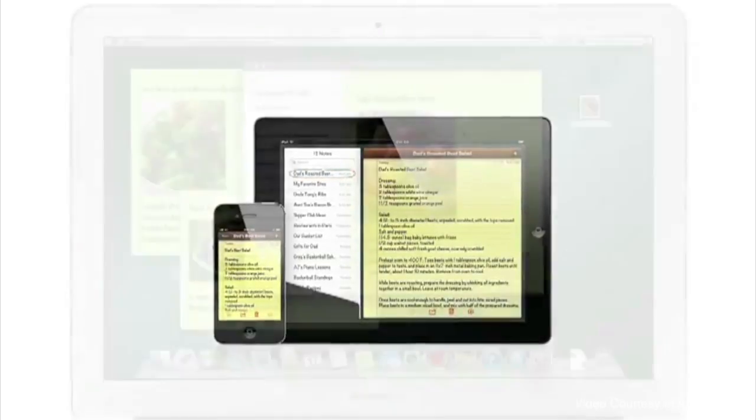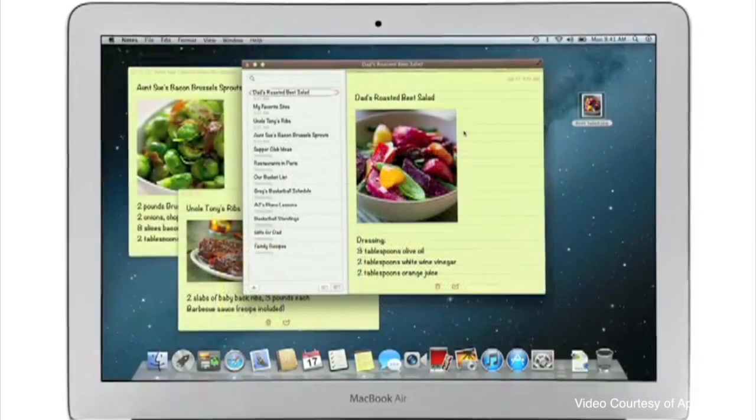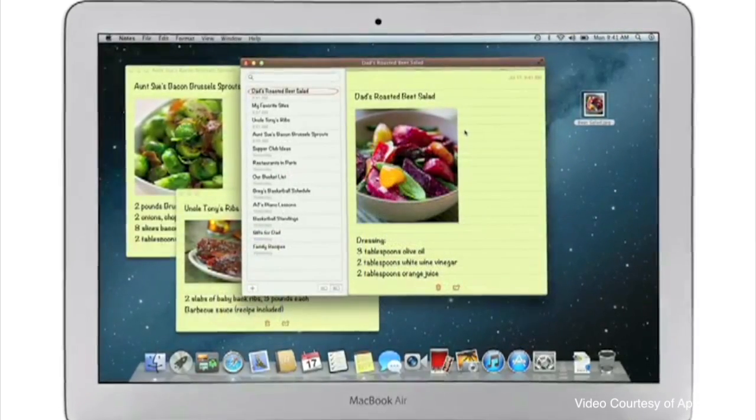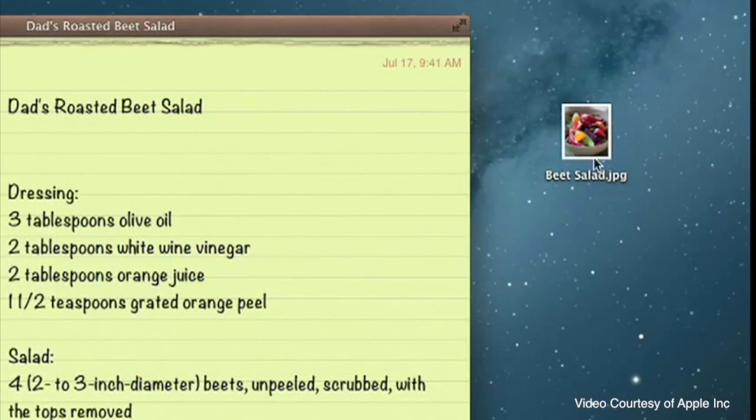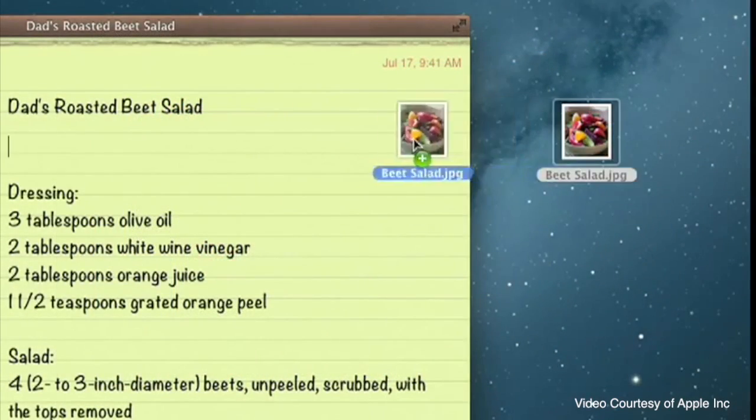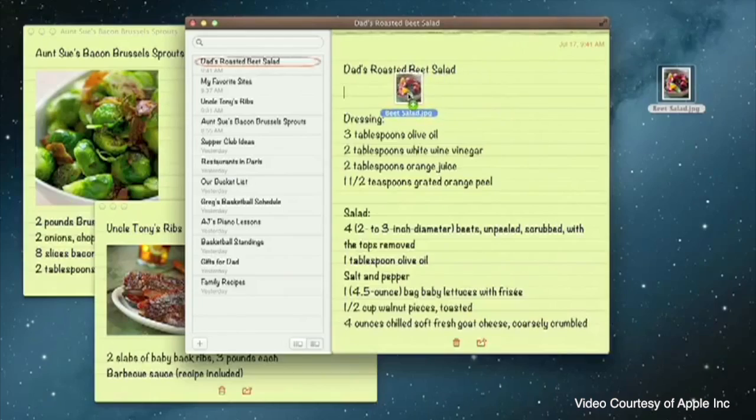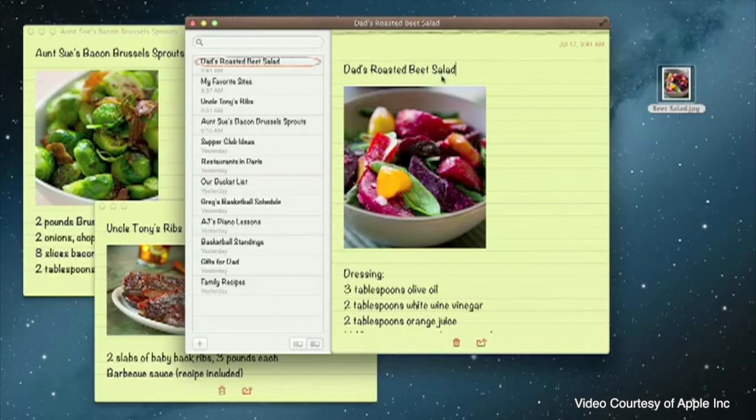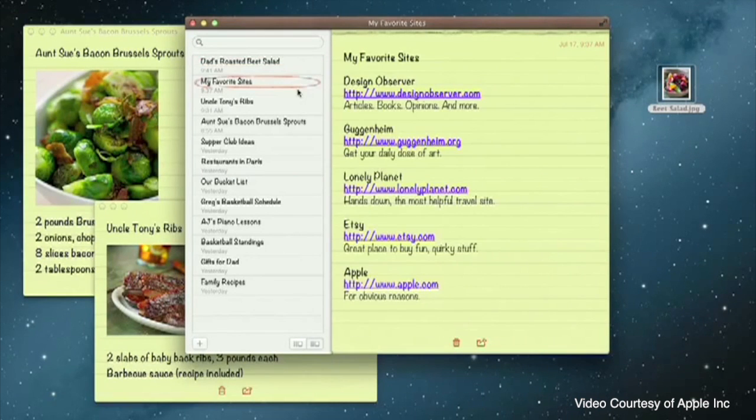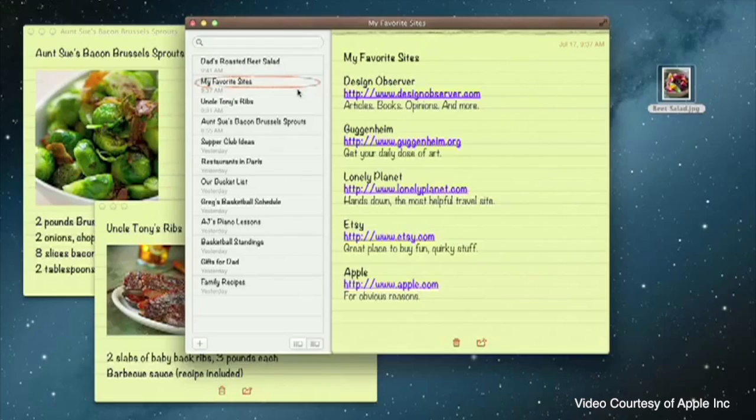So I'm really looking forward to these two applications coming to the Mac because I do take a lot of notes on my iPhone and I do like the ability to sync the notes back to my Mac. At the minute I'm using Dropbox to do that, but this definitely looks like a better method, so I'm looking forward to this coming to the Mac.